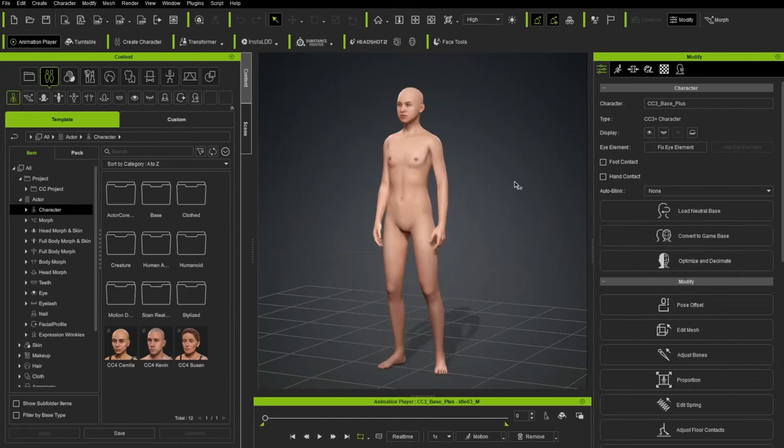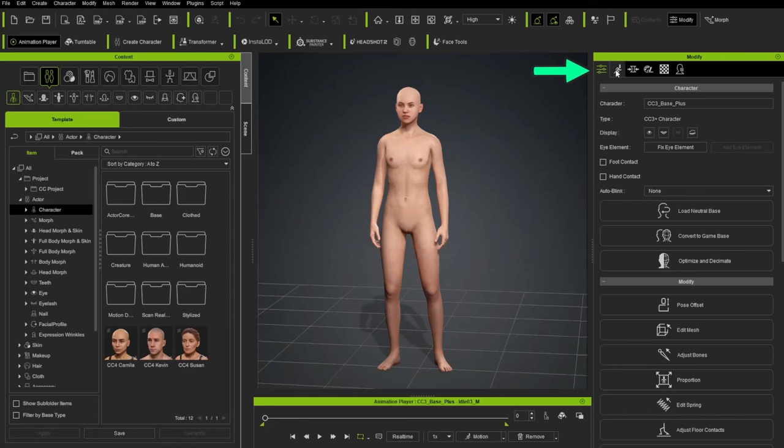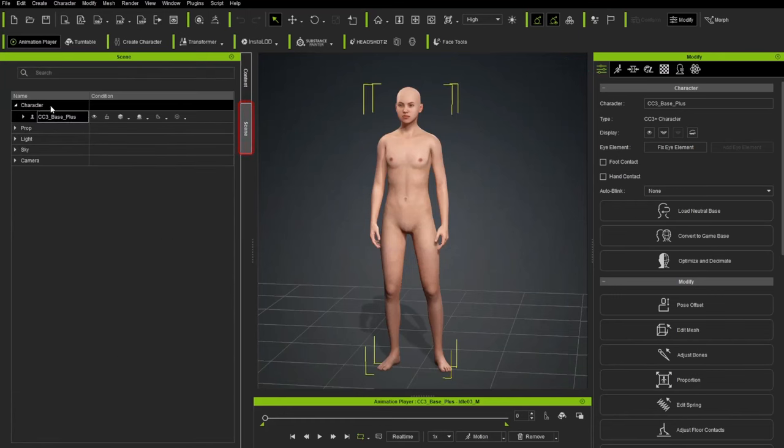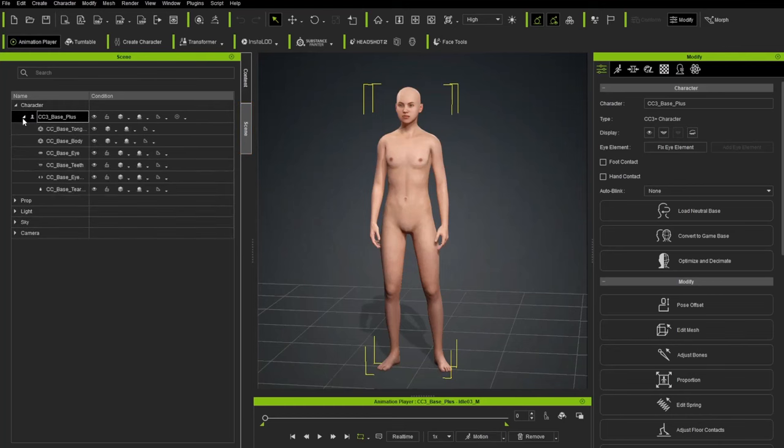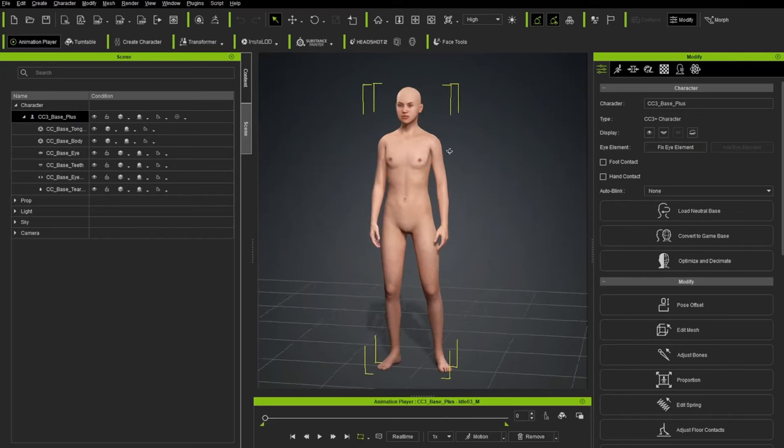And that went ahead and loaded up a character. Now that we have a character loaded, you're going to see not only do we have the Modify tab, we also have Motion and Morphs, and we'll get into that in just a second. But over here, back on the Content side, you'll see underneath the Scene tab, we now have a Character Group node. And under here, we have a CC3 Base Plus Group node, and under here, we have all the body parts that make up our character.